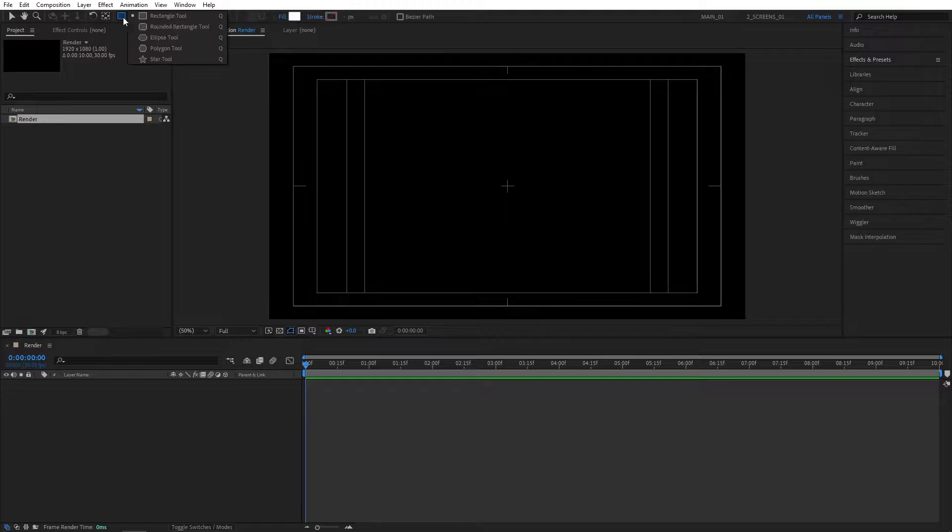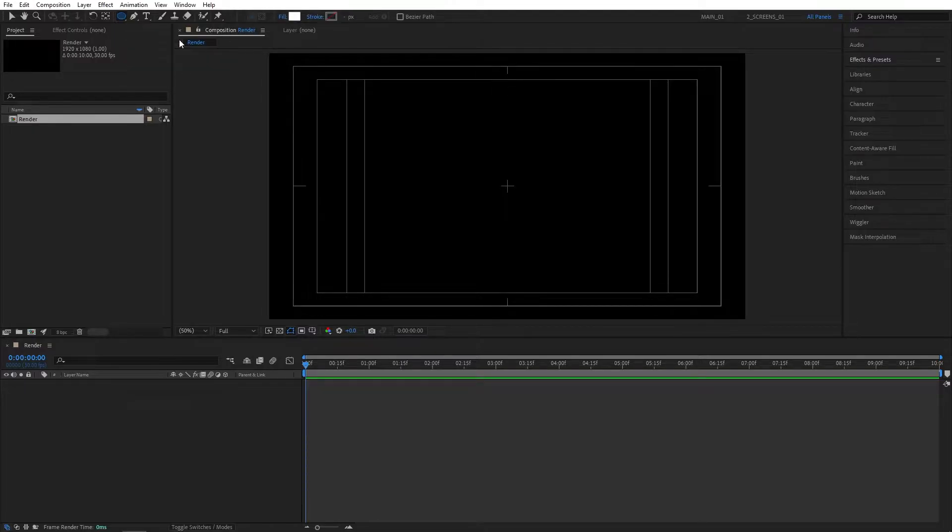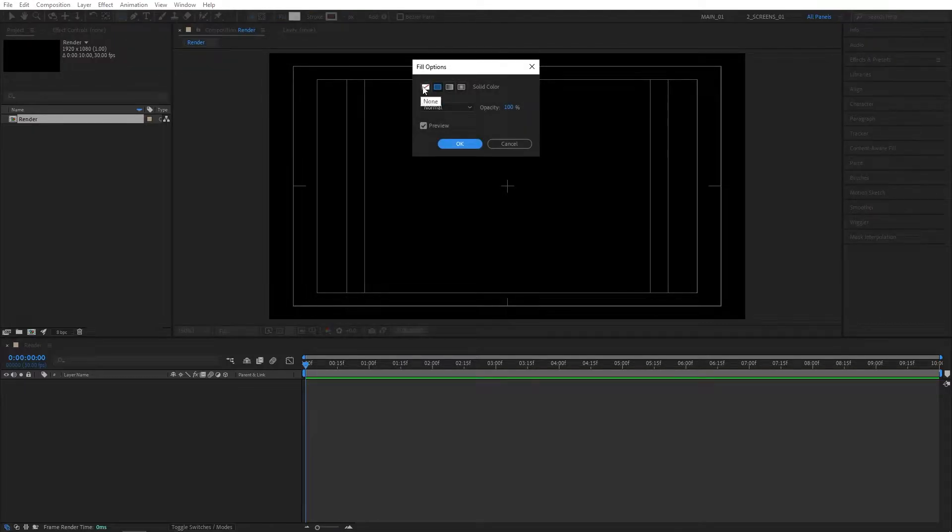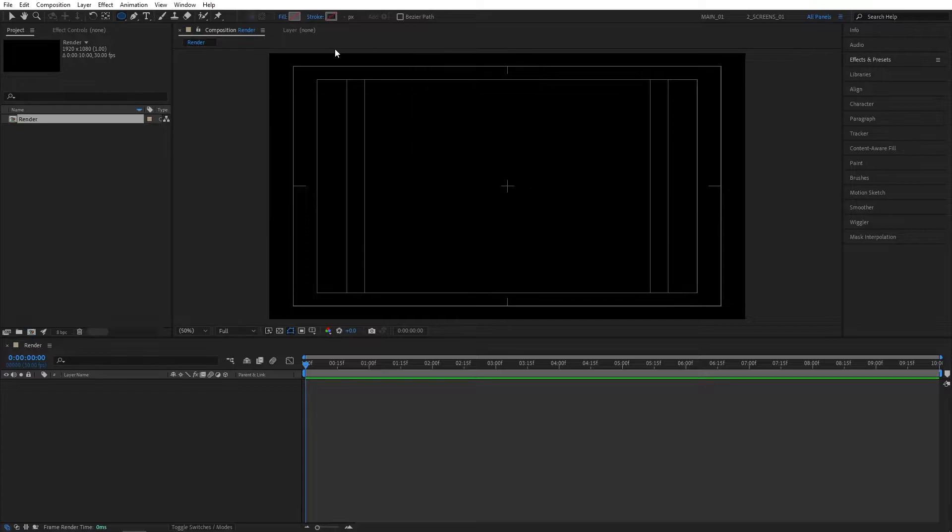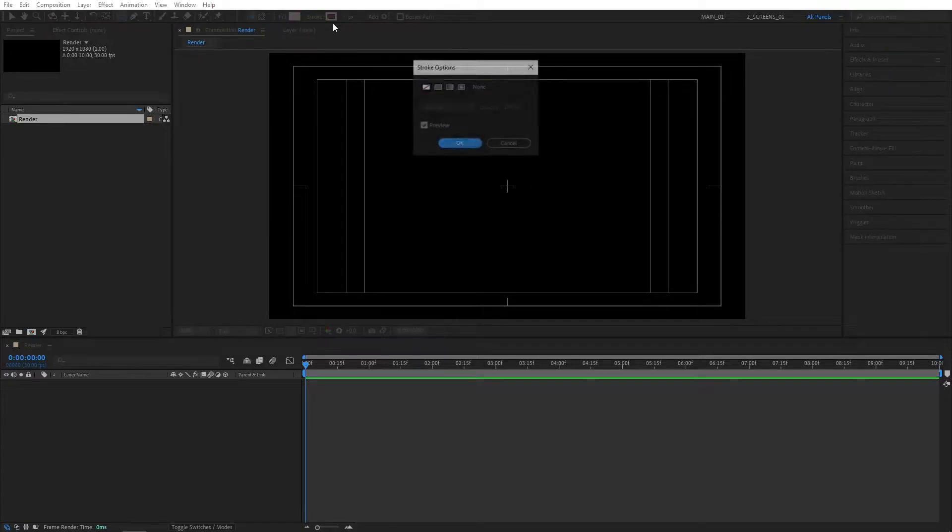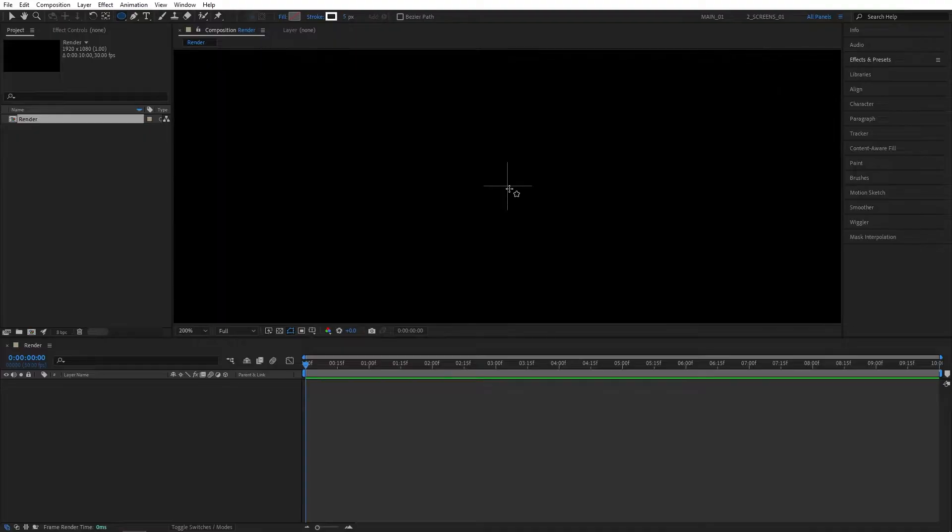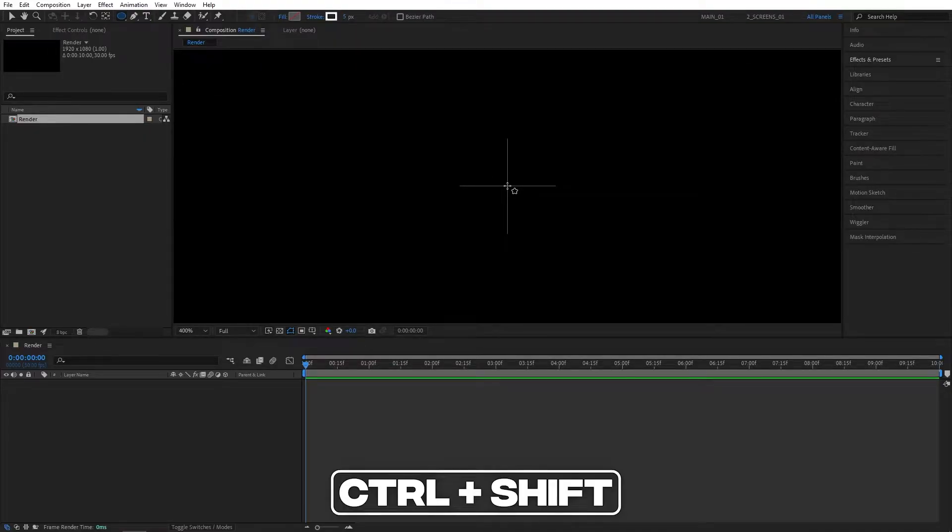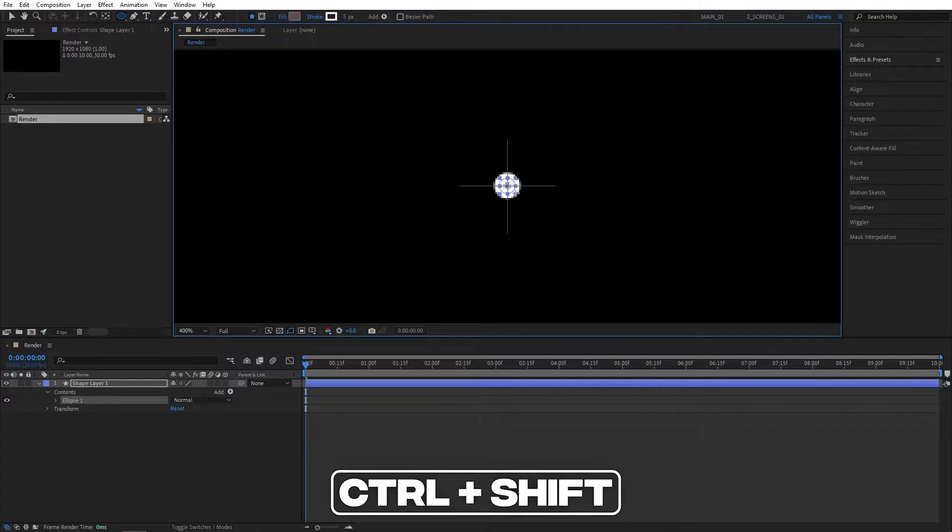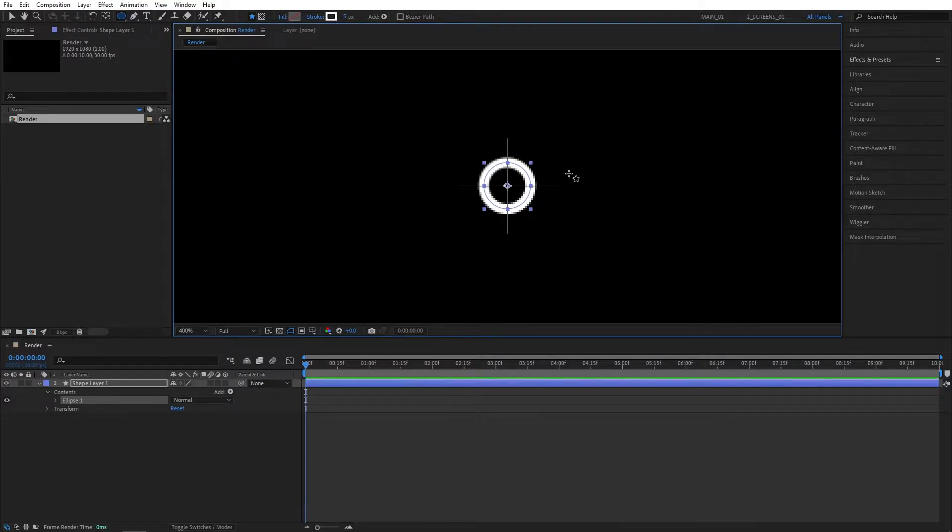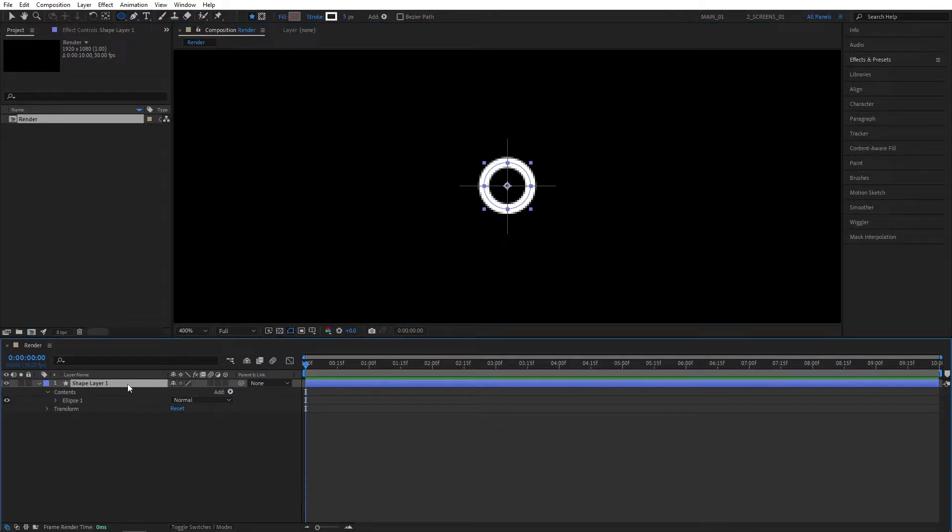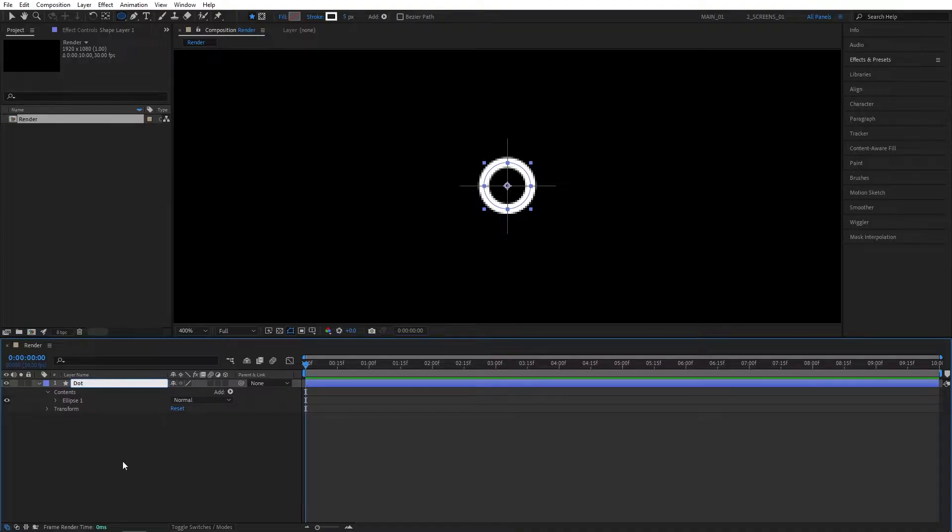Click and hold the shape tool, select the ellipse tool. Then click on the word fill, set it to none. Click on the word stroke and set it to a solid color and give it a width of 5 pixels. Then zoom into the composition. From the center, make sure you're holding CTRL and SHIFT and create a simple ellipse. I'm going to rename this to dot to stay organized because we'll have quite a few layers later on.